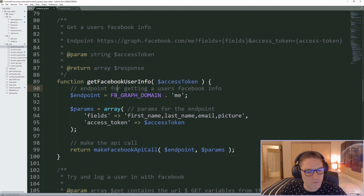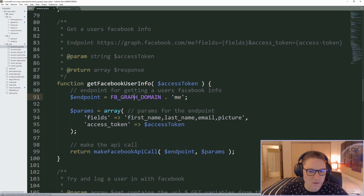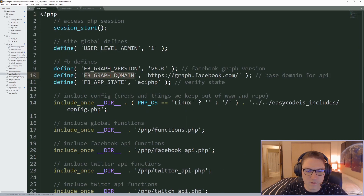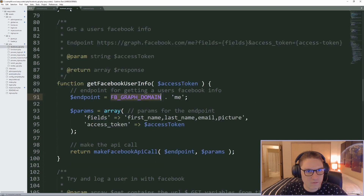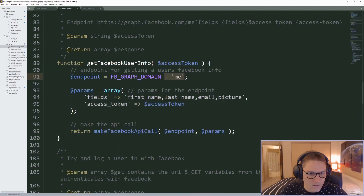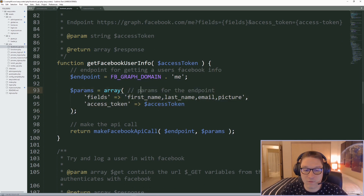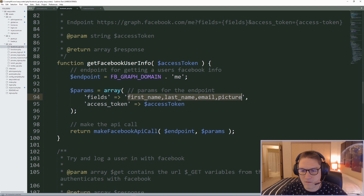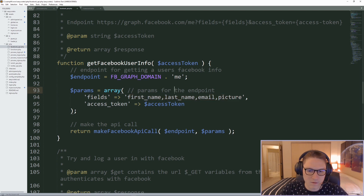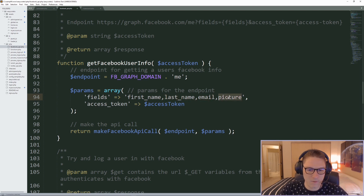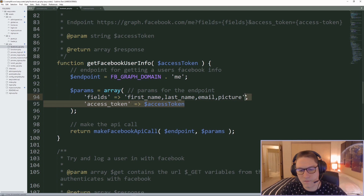In our getFacebookUserInfo function, the access token comes in and we hit our endpoint FB_GRAPH_DOMAIN slash me. This constant is defined in our autoloader.php file as graph.facebook.com. The slash me endpoint takes in a fields parameter which is a comma-separated list of everything we want back for the user. In this case we're requesting first name, last name, email, and their profile picture. We also pass along the access token, which is required for all endpoints.